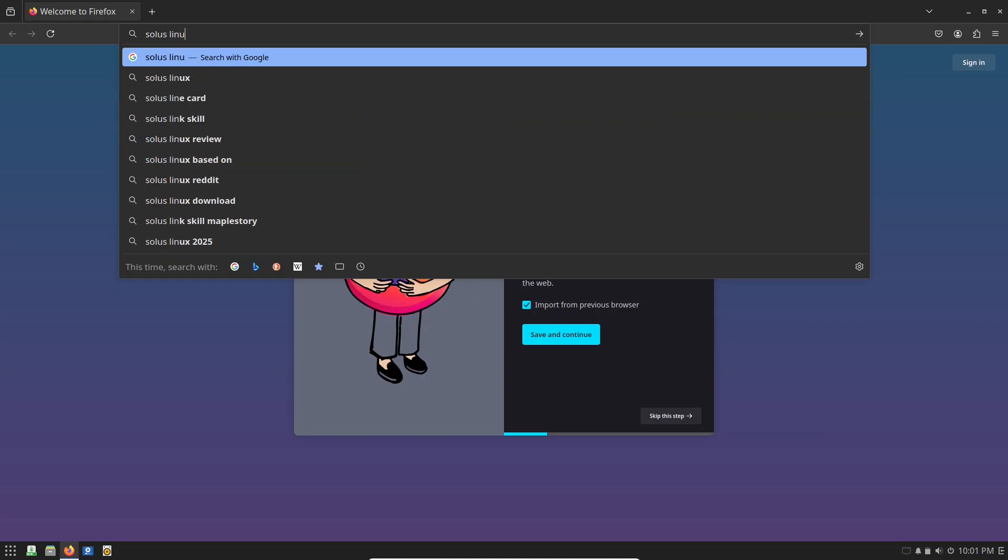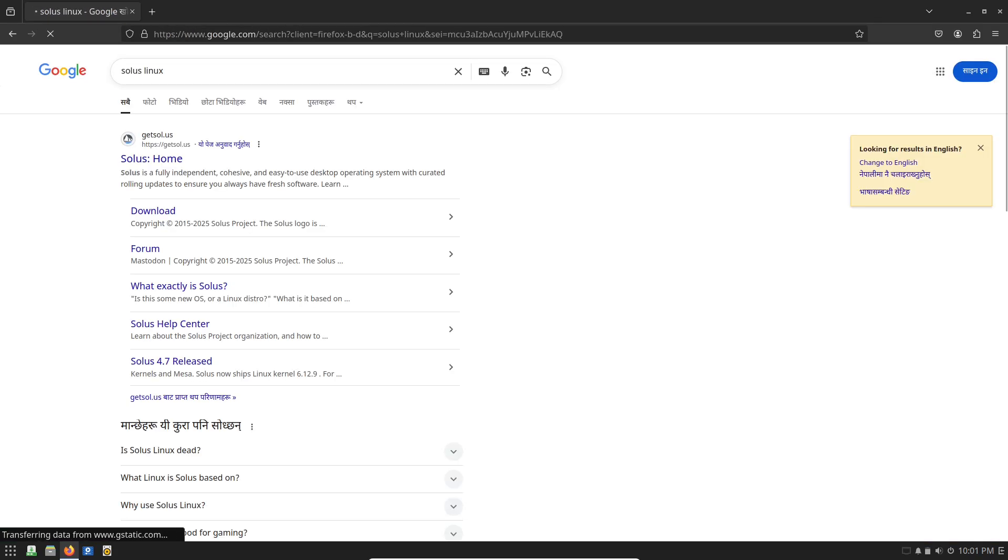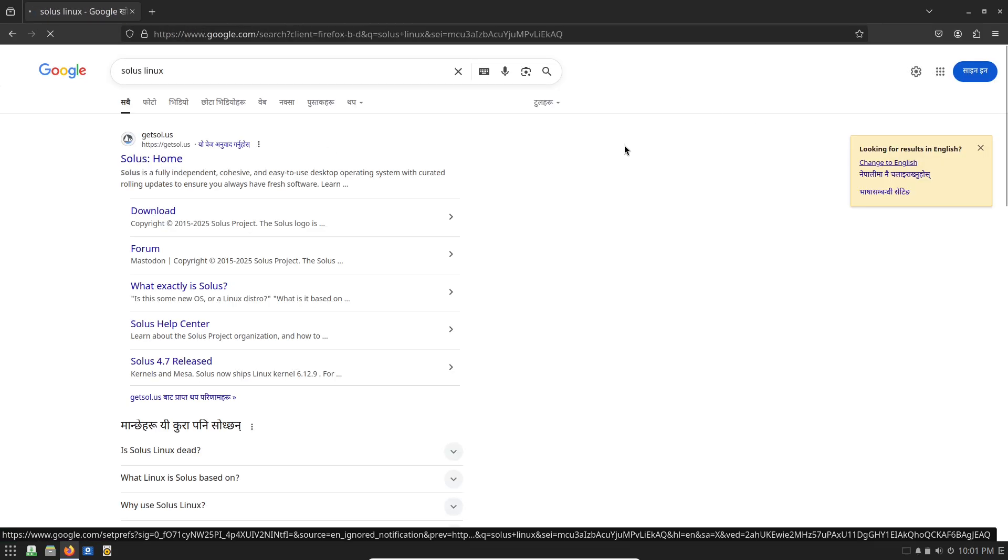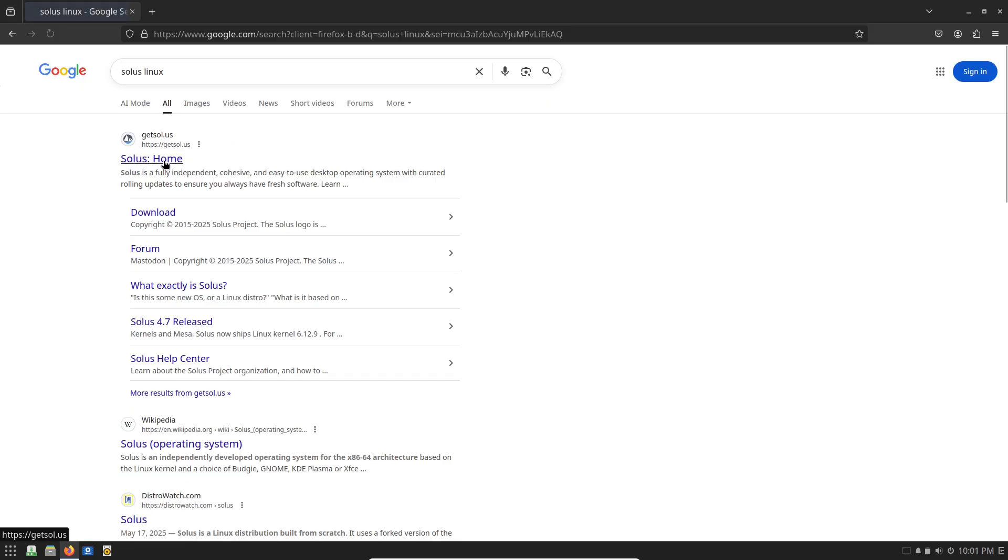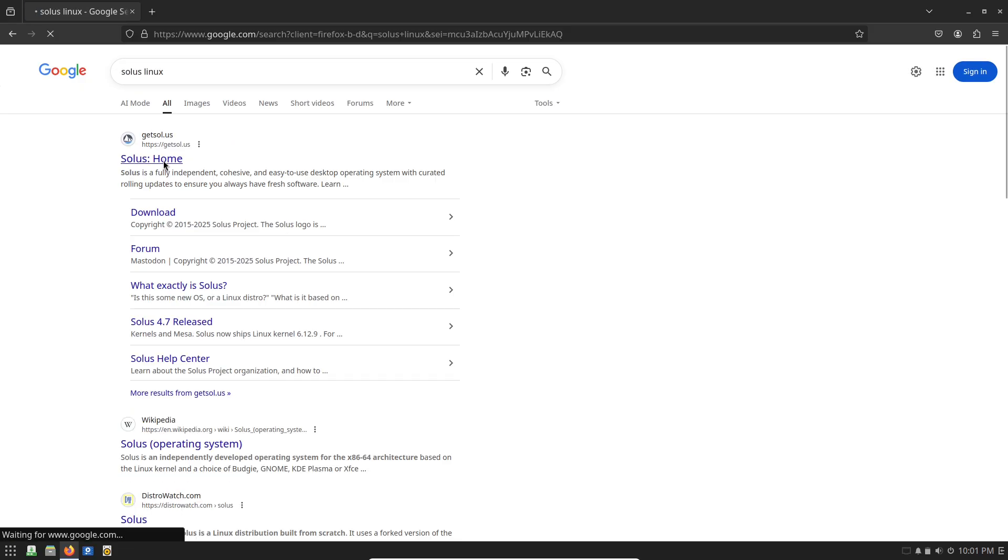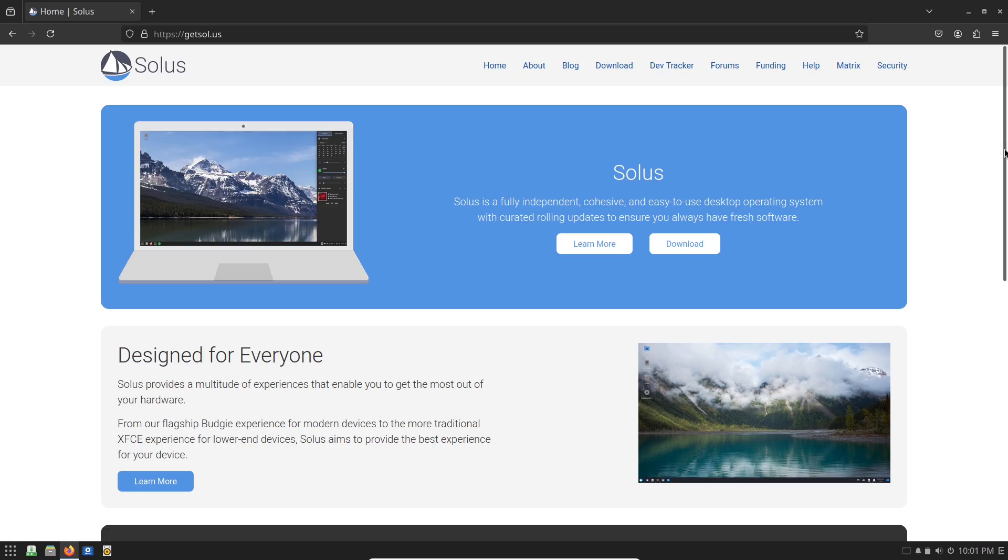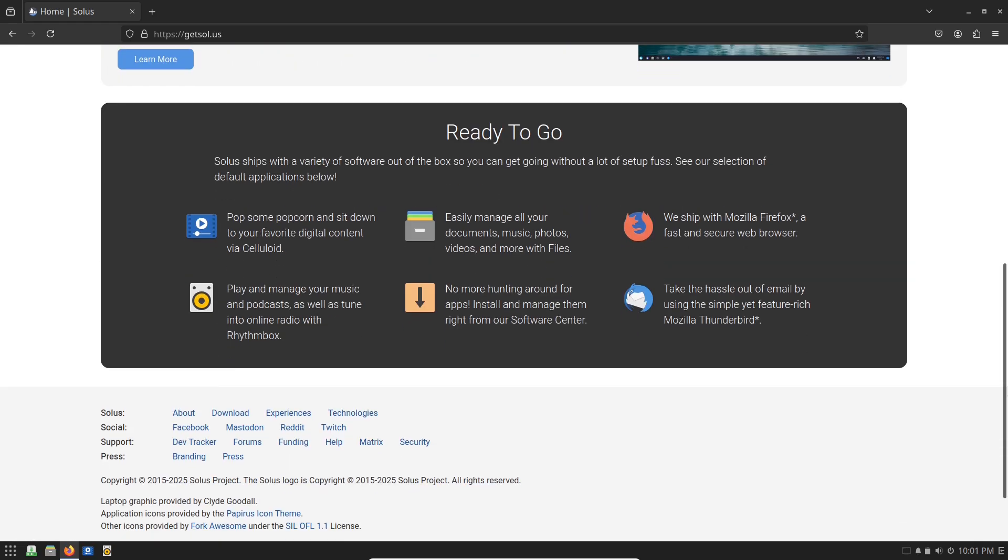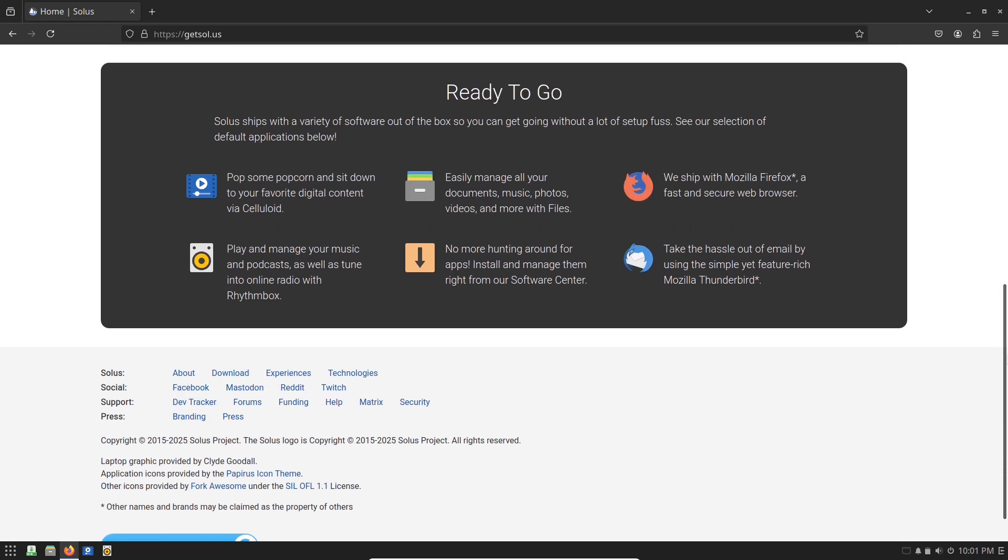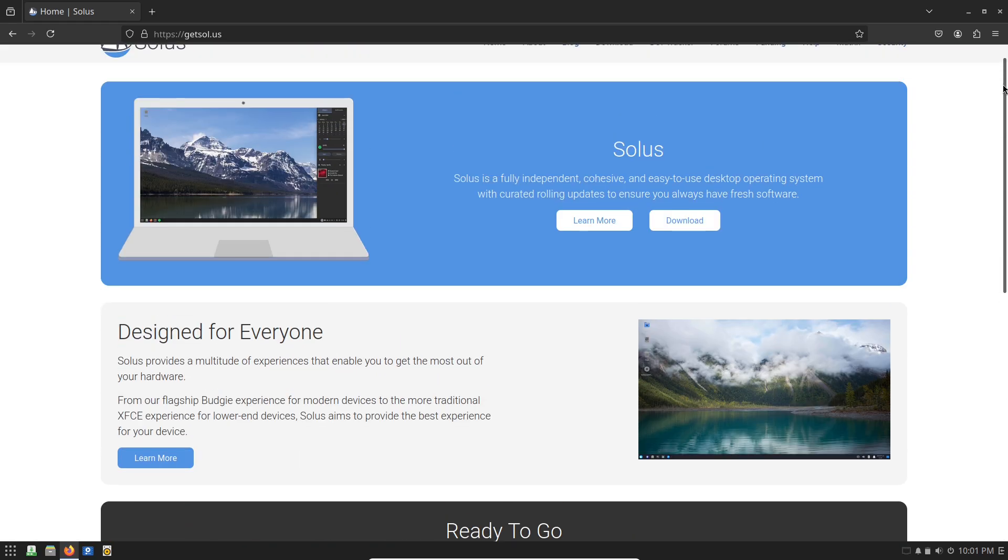So who is Solus OS really for? If you crave efficiency, minimalism, and a system that gets out of your way so you can focus on what matters, this could be your new daily driver.